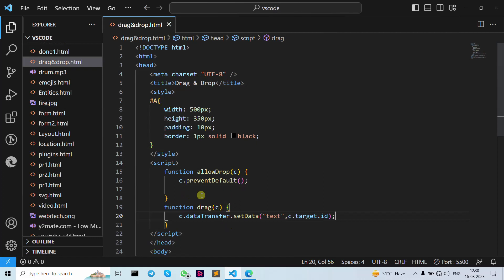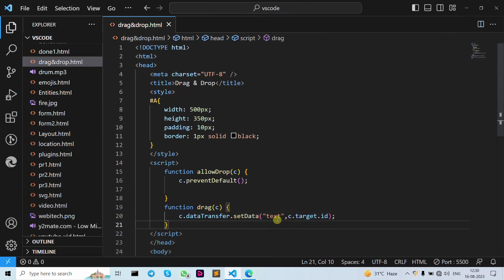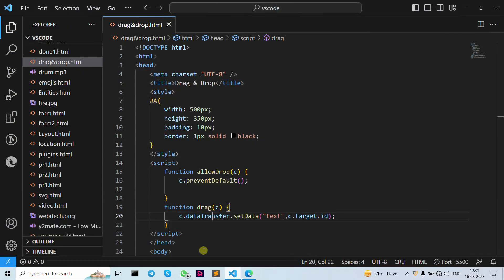The dataTransfer.setData is a method to set the data type and value of the targeted data. The data type here is 'text' and the value is the id of the draggable element. When the target data is dropped, the drop event occurs — that is why we use dataTransfer.setData, with data type 'text'.